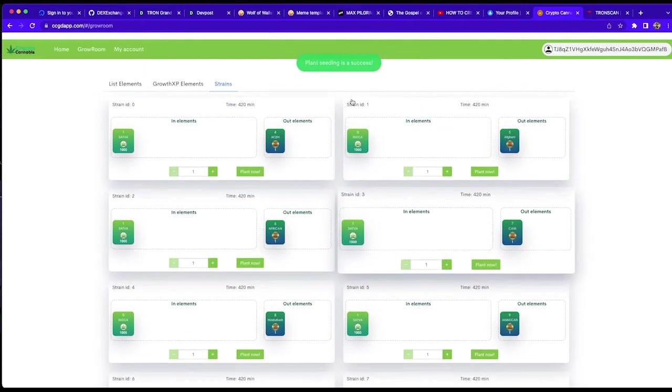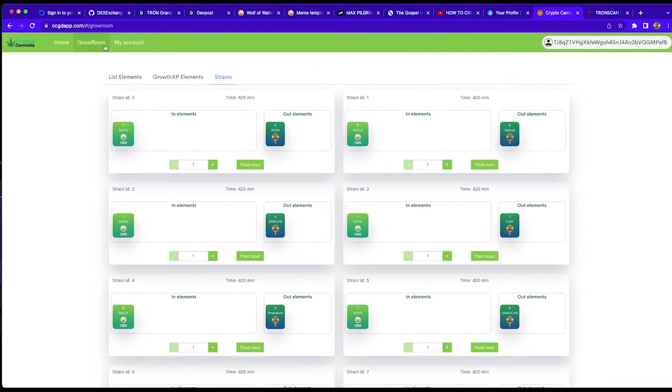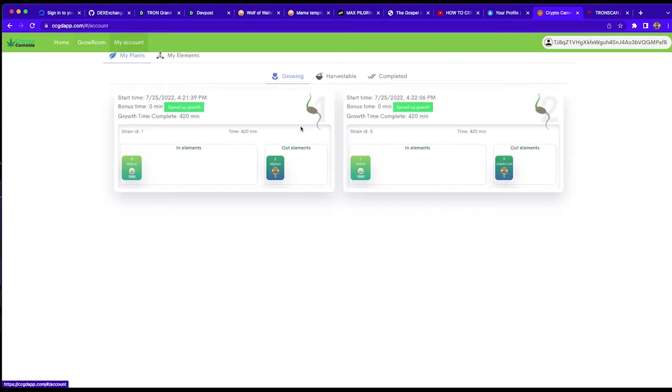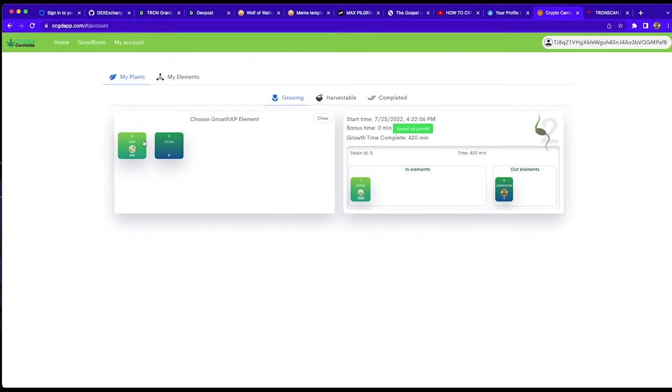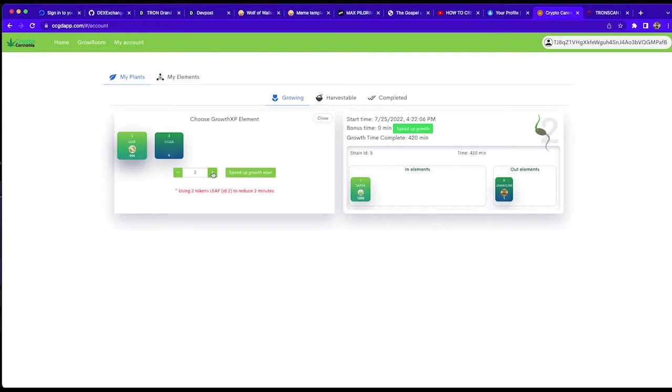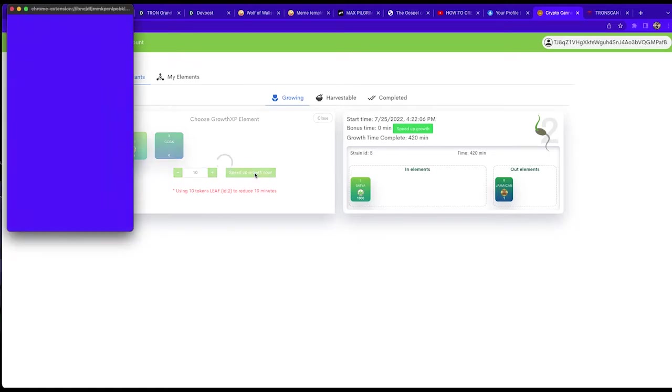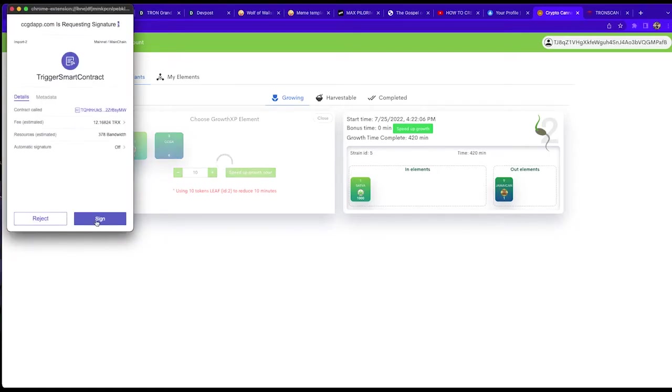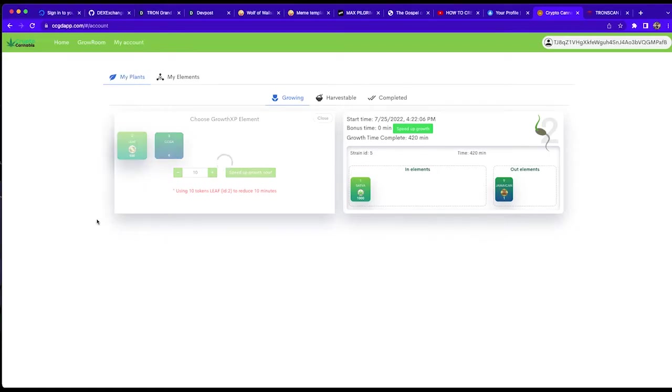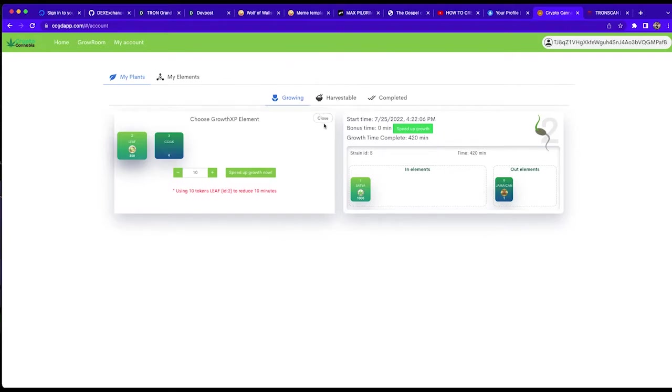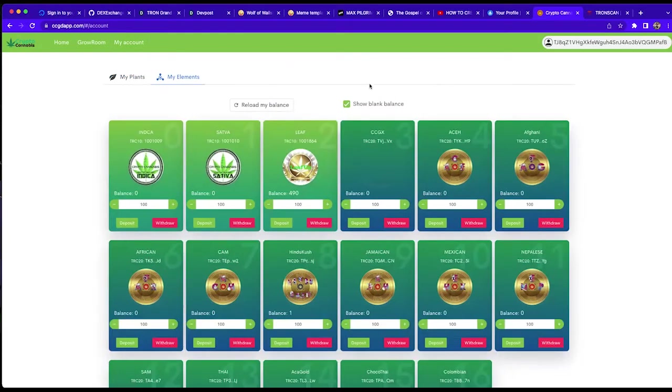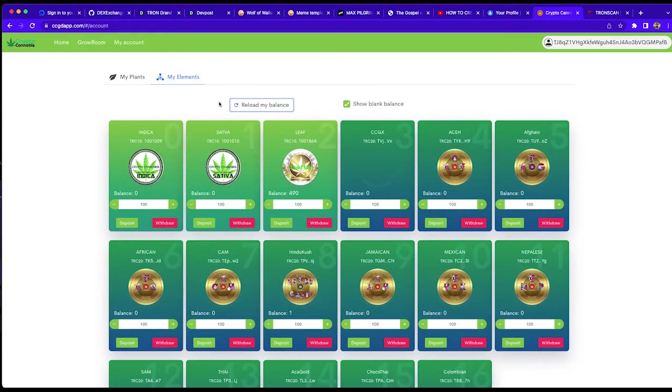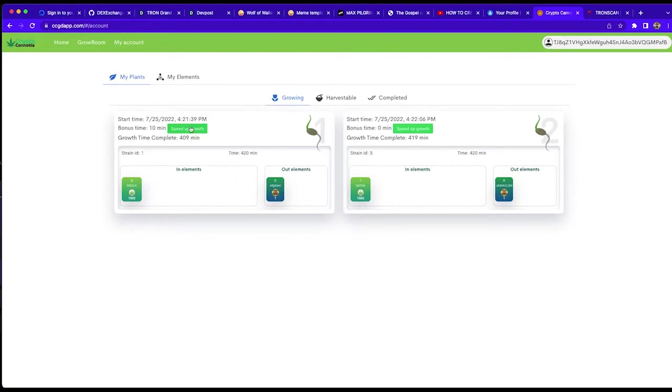Plant seeding is a success. Let's go to our account and here we can see what is growing and we have the option to speed up growth on either these plants. So if the real plant in the dispensary is going to be finished before typically expected for that strain type, we'll use the utility tokens to speed up this growth. So we can go ahead and reload our balance to see that the tokens have been drawn from our balance wallet account.